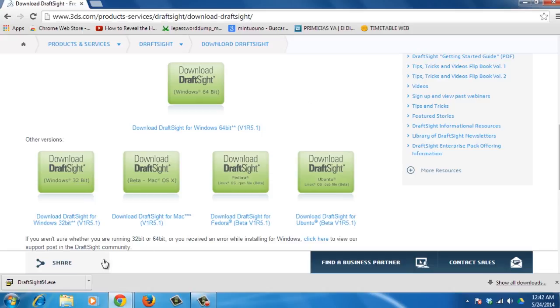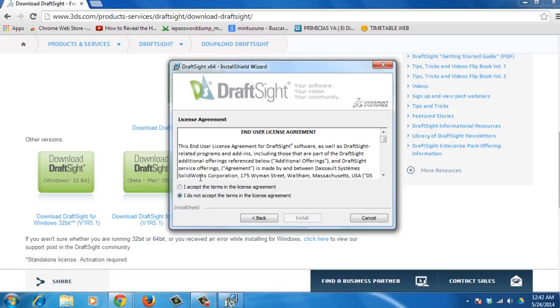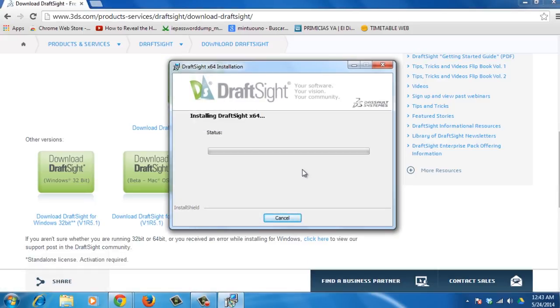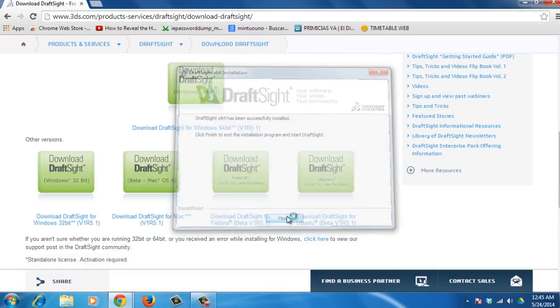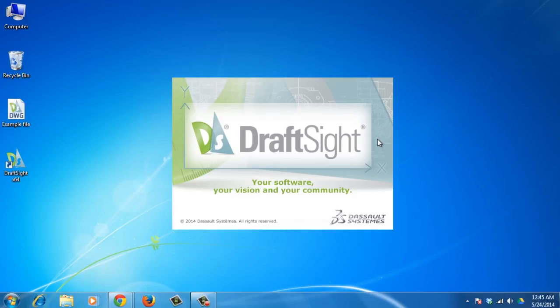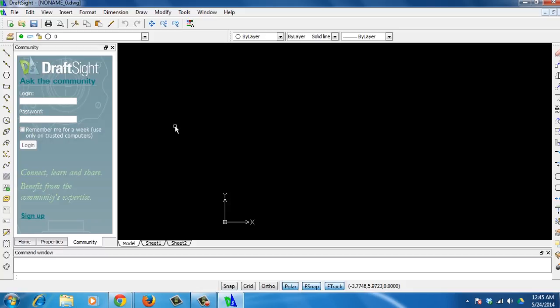Once it is finished, follow the instructions and install the software. Now, open DraftSite. You'll see the program interface with a main menu, a tool matrix, and property windows.